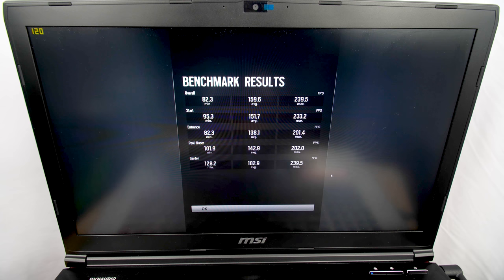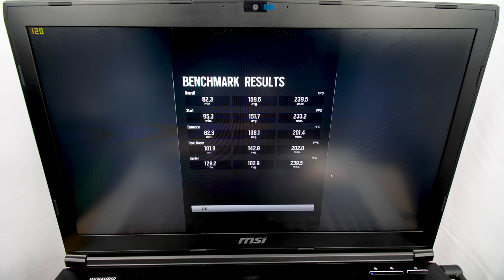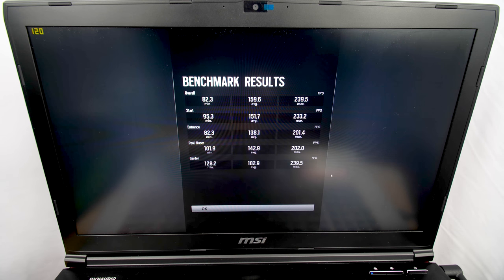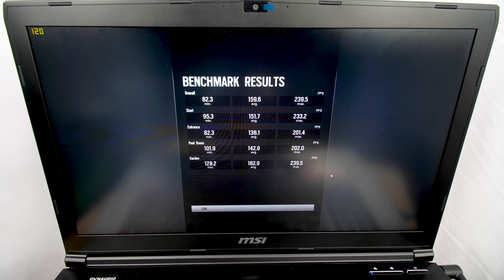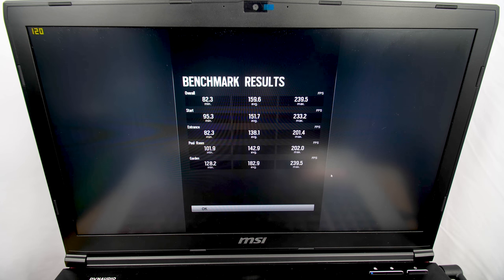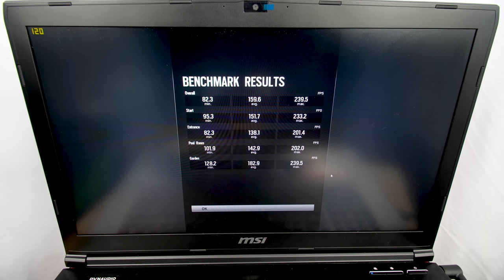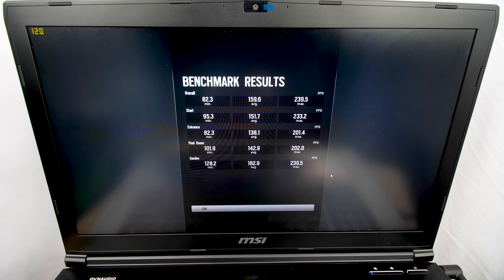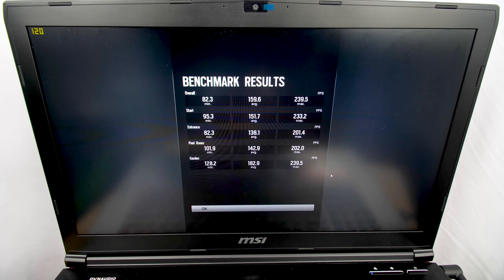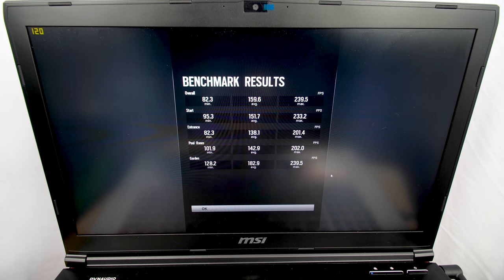As you can see through our benchmark of Rainbow Six Siege, we scored about an average of 150 fps across the board. We'll go into one more game - Battlefield One - check that out, and then come back and I'll tell you my thoughts about this gaming laptop.